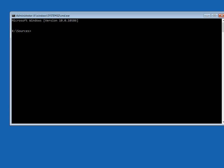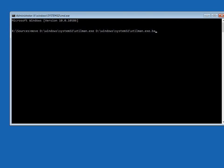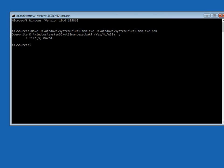So you need to type in this command. You shouldn't get this prompt because I've done this before. It's asking me if I want to overwrite again, so you shouldn't get that prompt up. Okay, we can see that one file was moved successfully. You then need to run a second command.